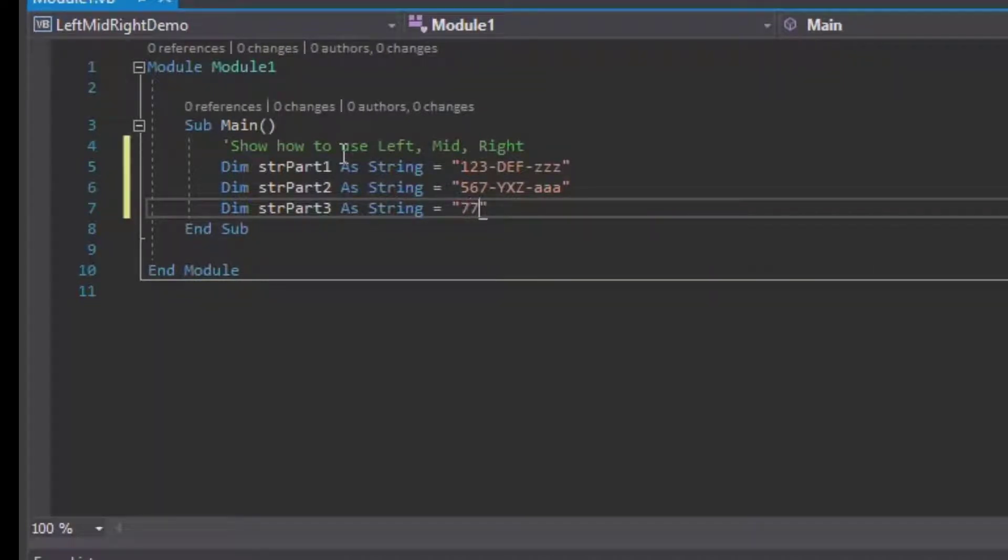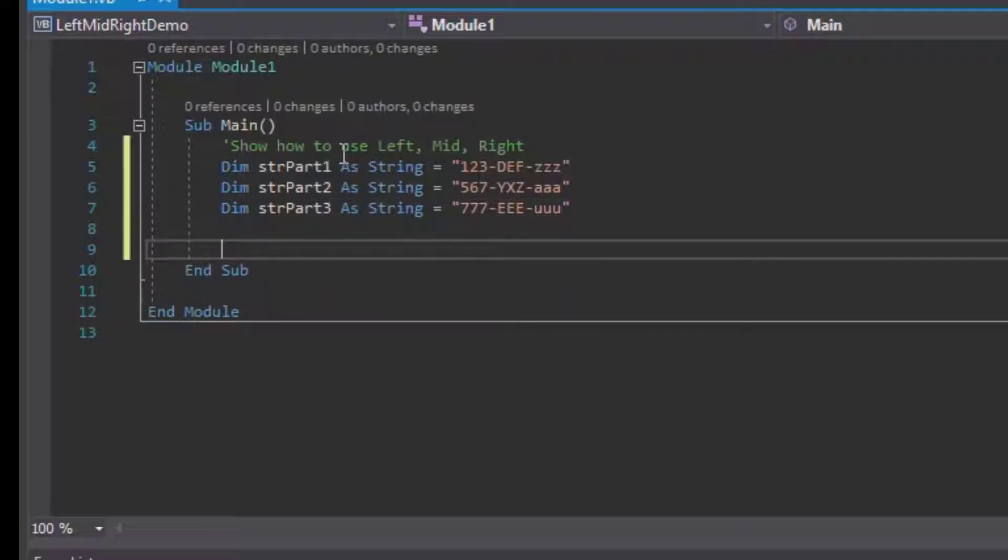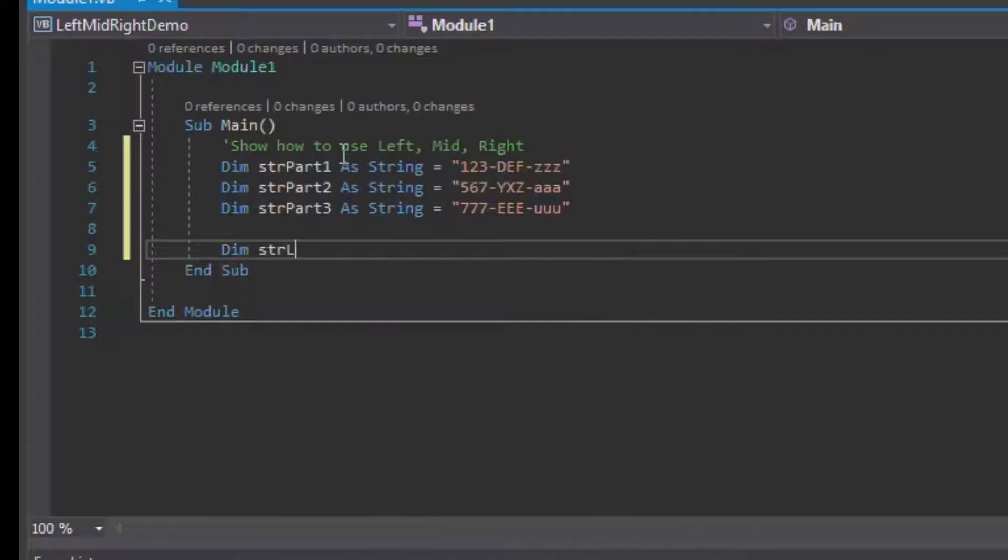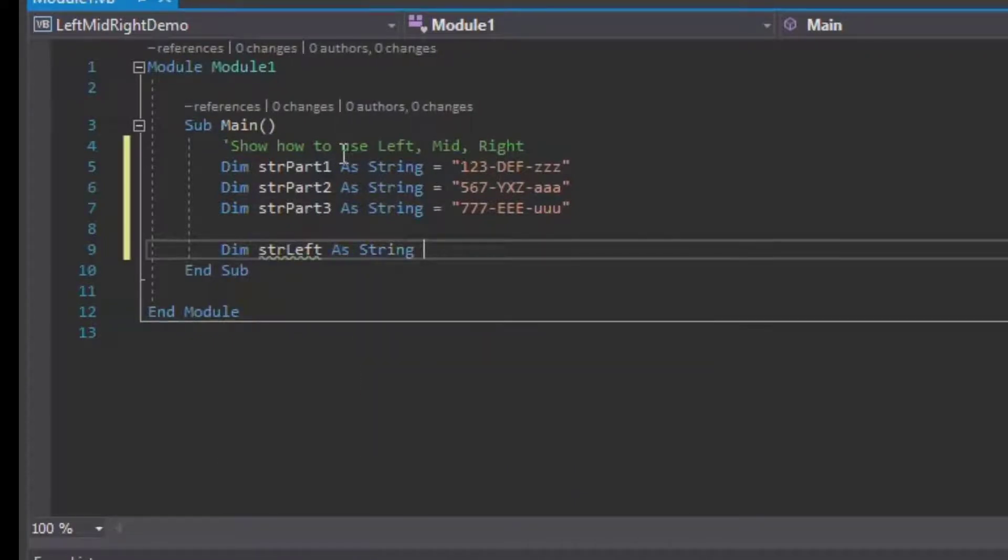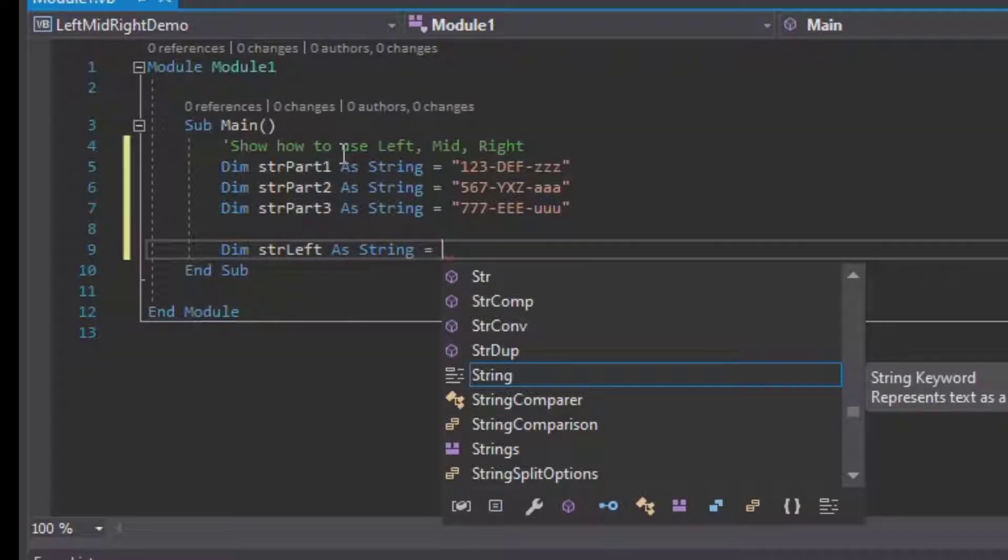What we can do now is go ahead and give ourselves some variables to collect the part - the left part or the middle part or the end part. So we'll say Dim strLeft as String.